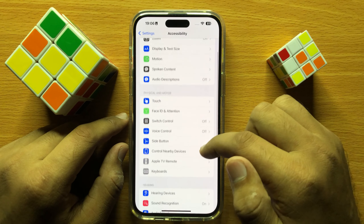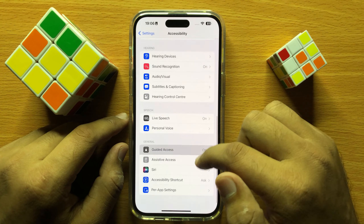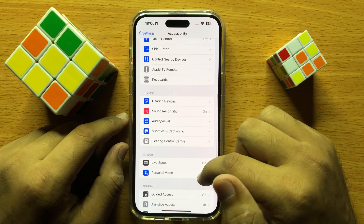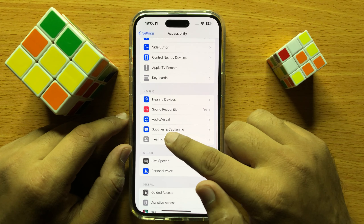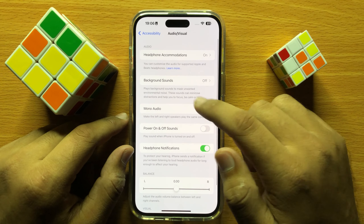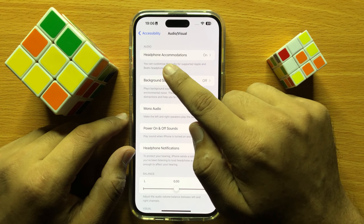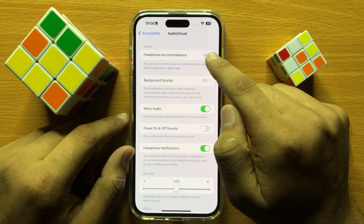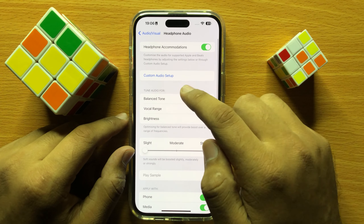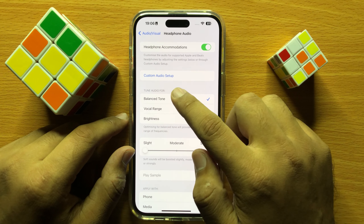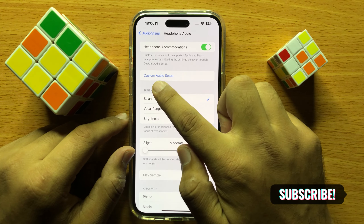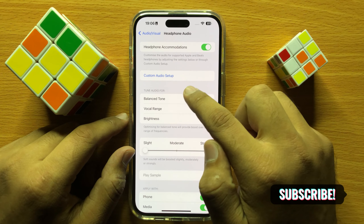Now scroll down and click on Audio/Visual, and then click on Headphone Accommodations. And to customize your headphone audio, click on Customize Audio Setup.